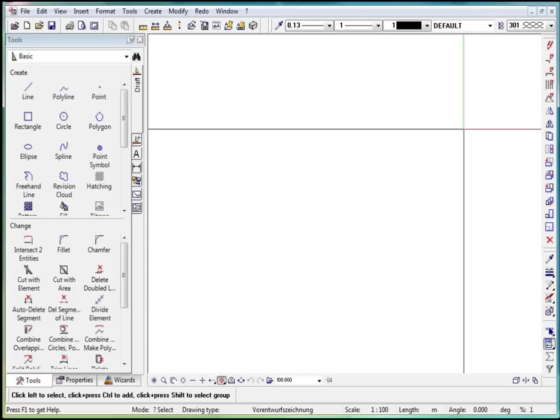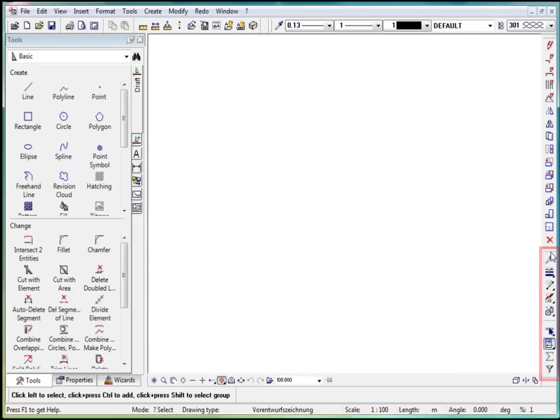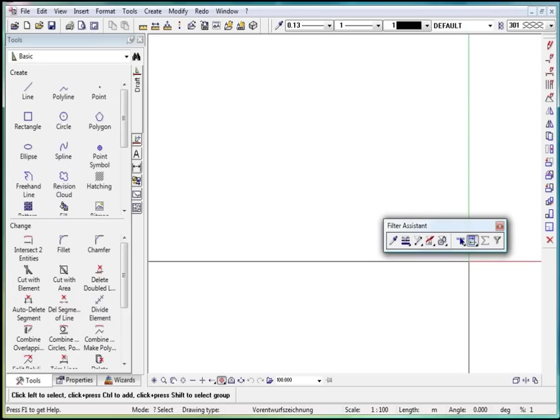In the edit toolbar, we find the filter assistant. The filter assistant is a very important tool with which I can, for example, filter according to different components which can then be edited independently of other components.